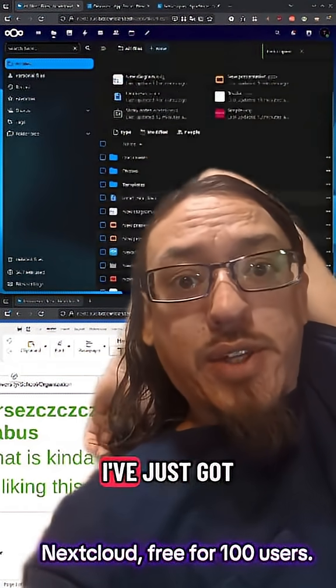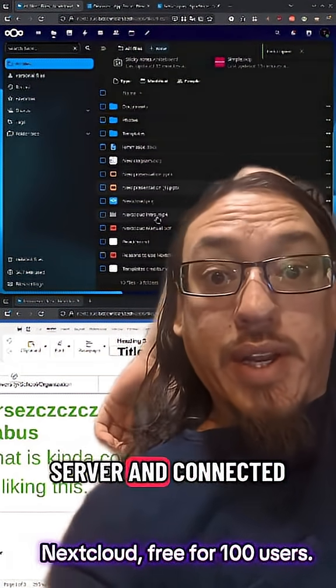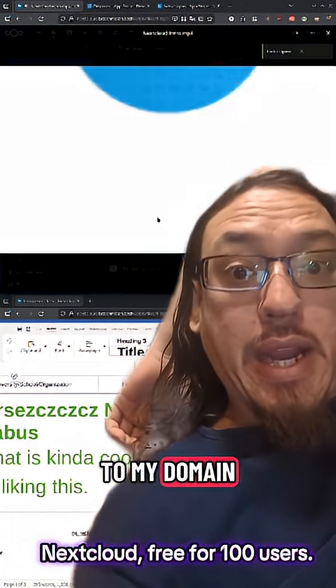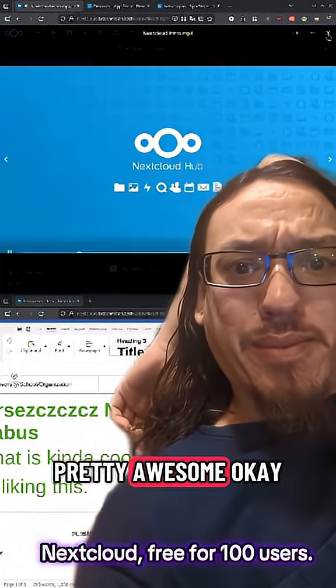But in this case, I've just got it hosted locally on my server and connected to my domain. And yeah, it's pretty awesome.